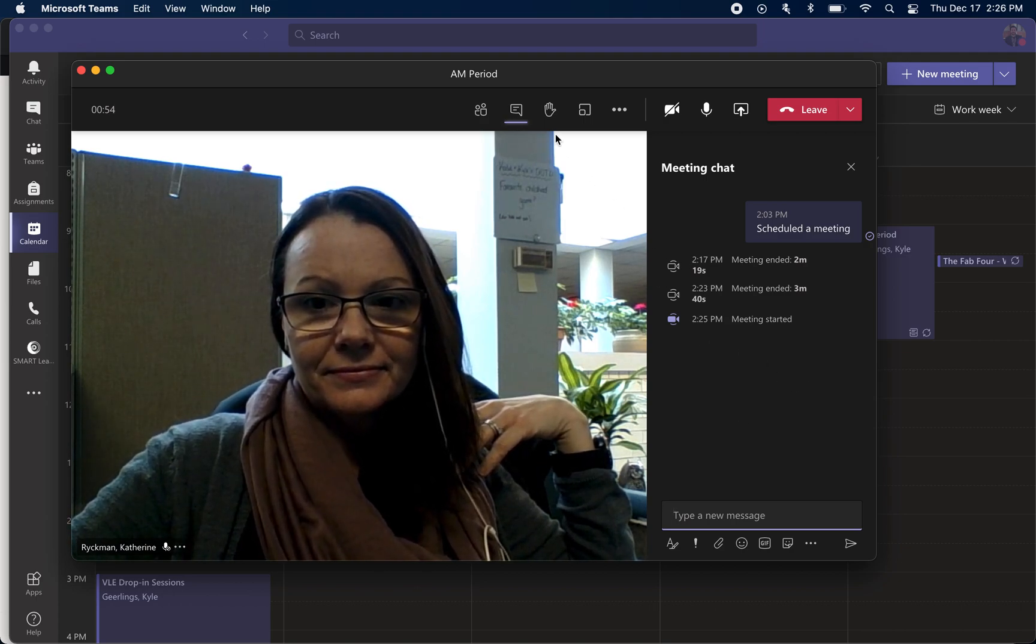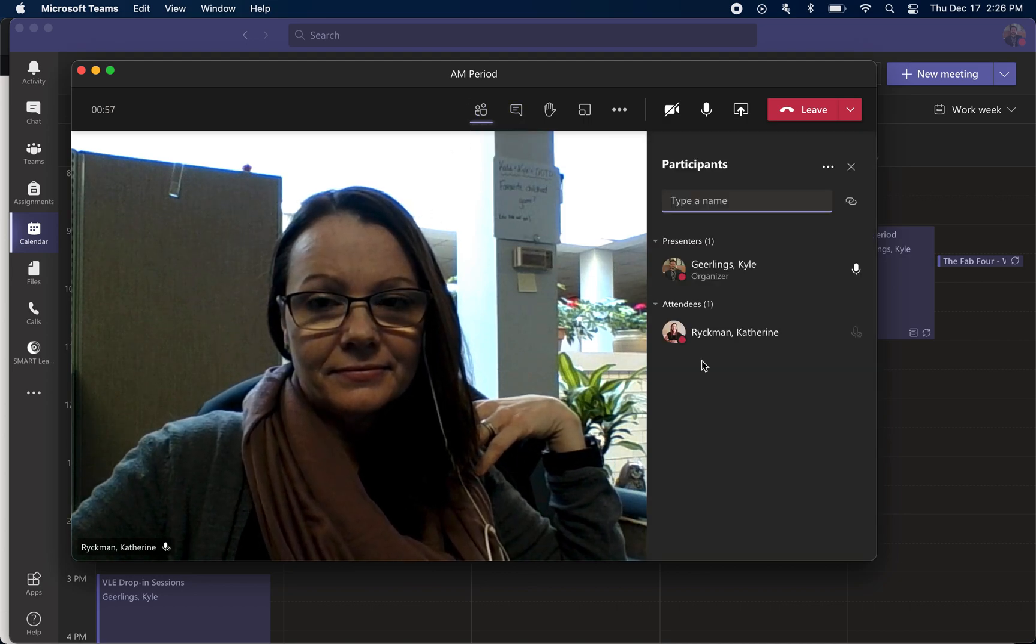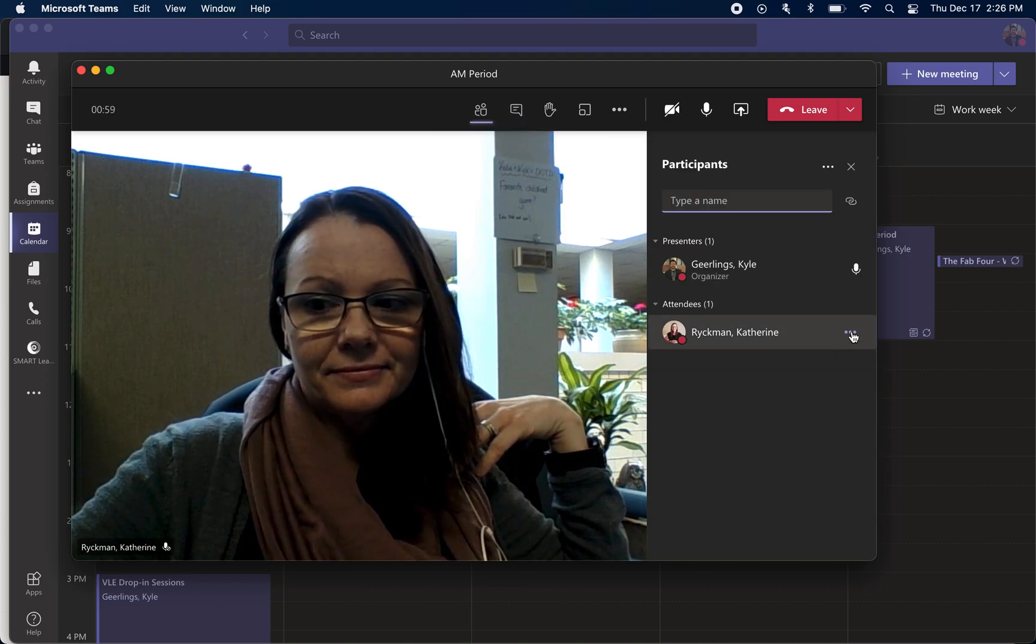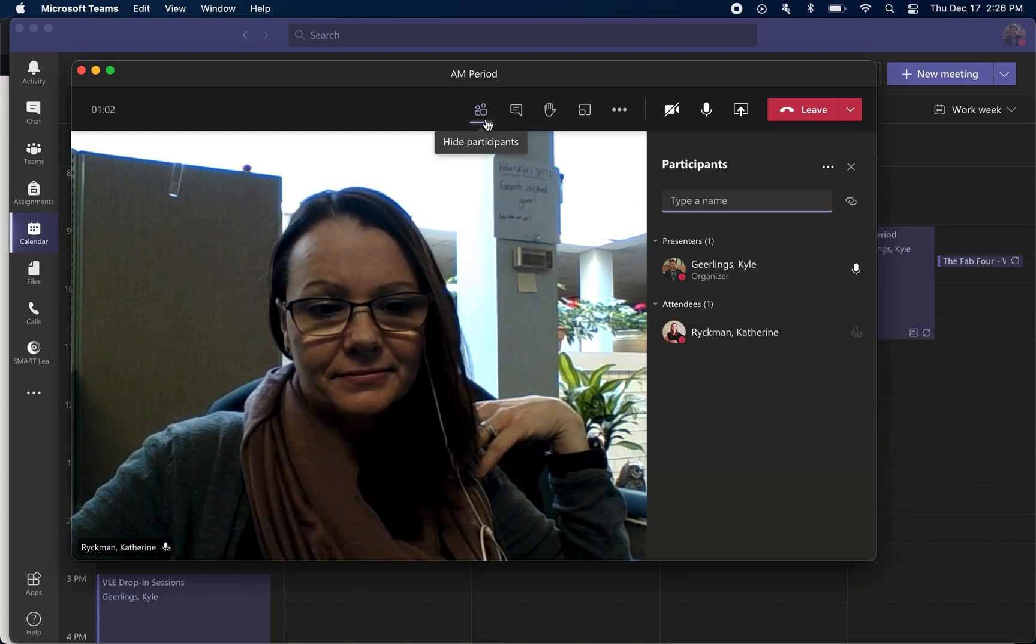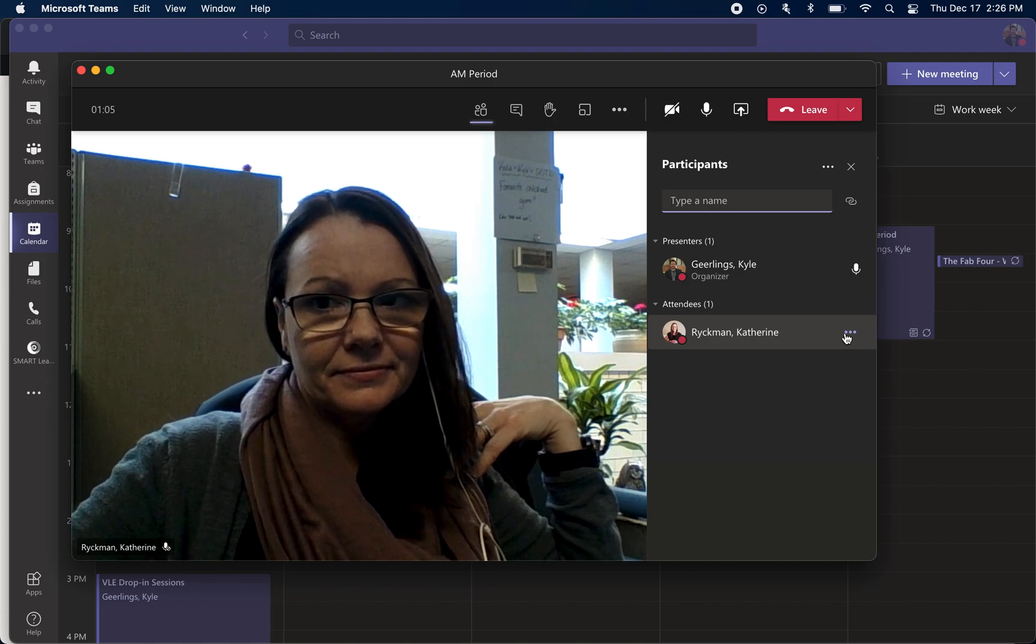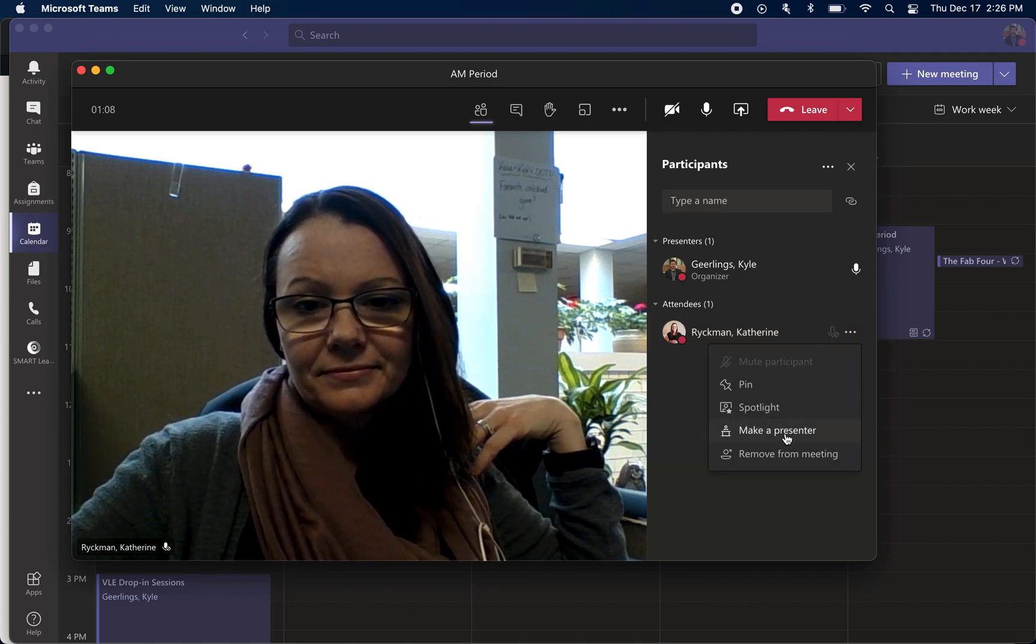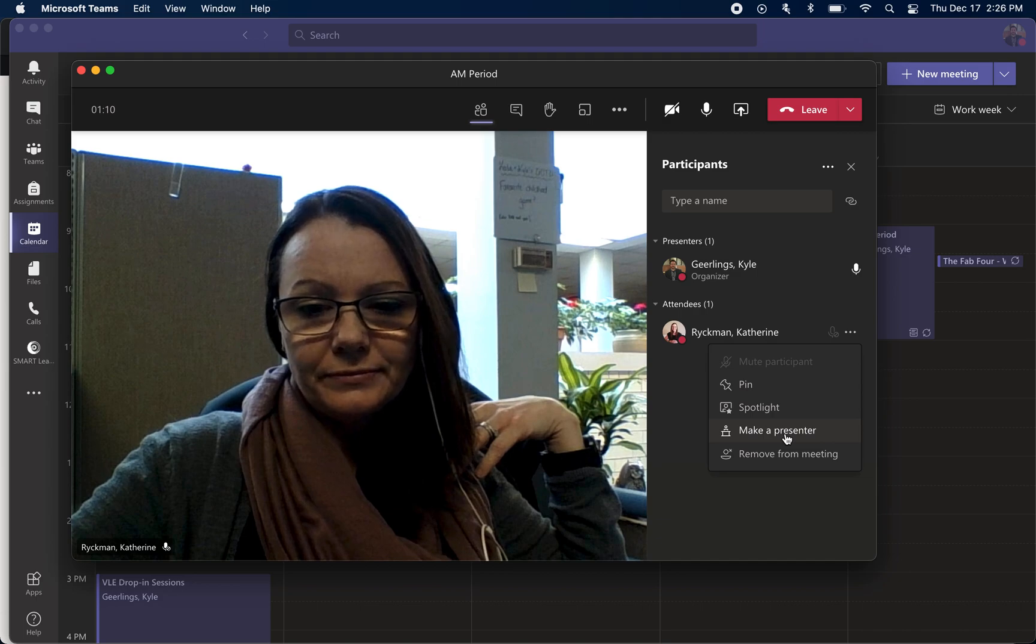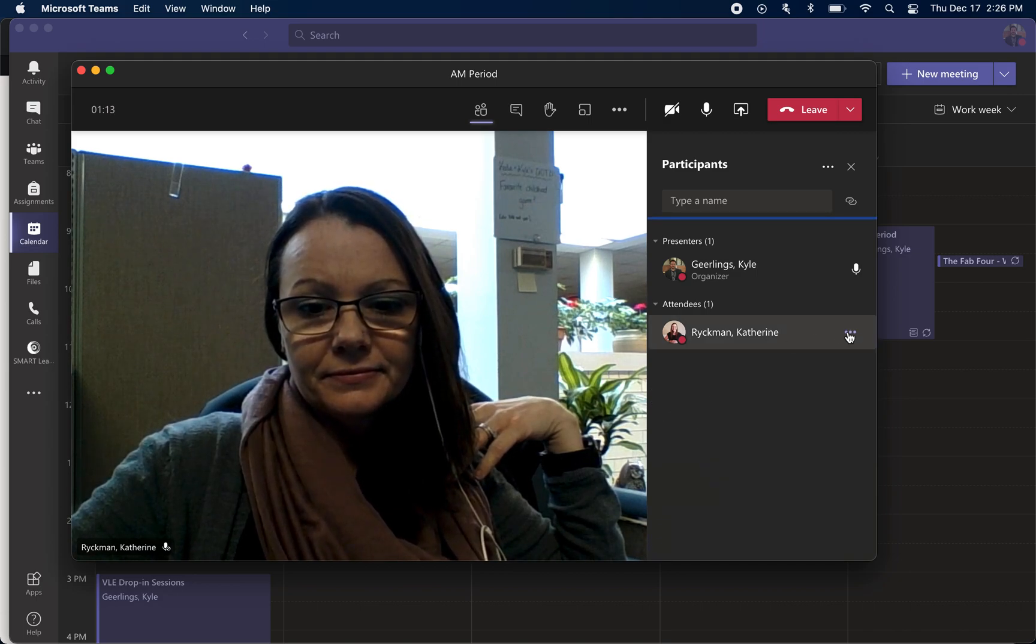If I ever wanted to, just to be clear, I could click on the participants icon, go over to Katie, and there's the three dots there. Click there and I could make her a presenter where she would then be granted those rights for a period of time.